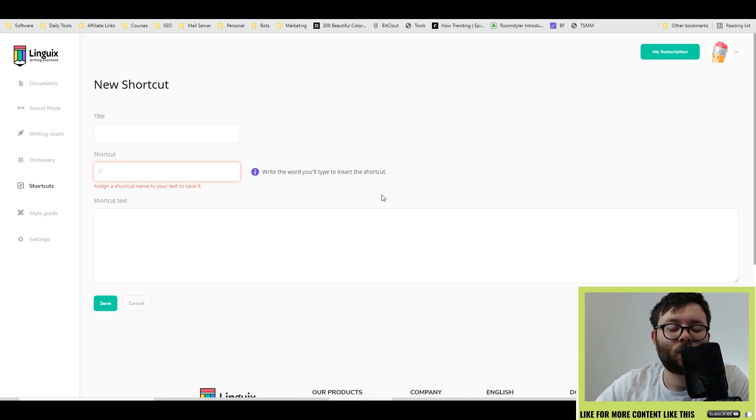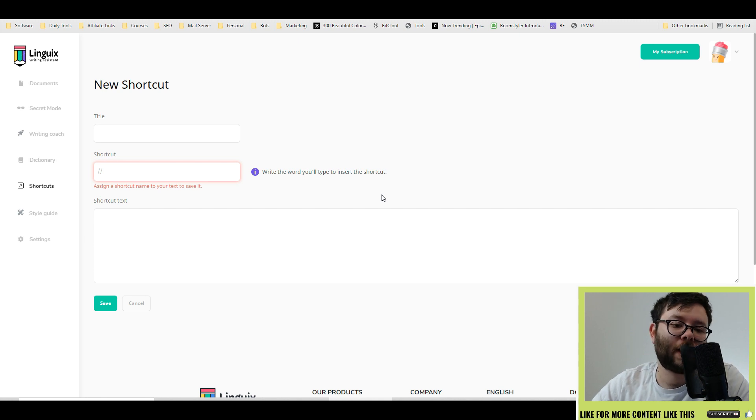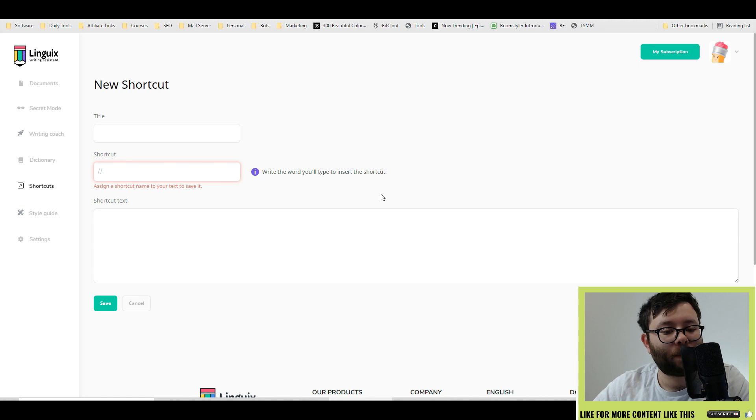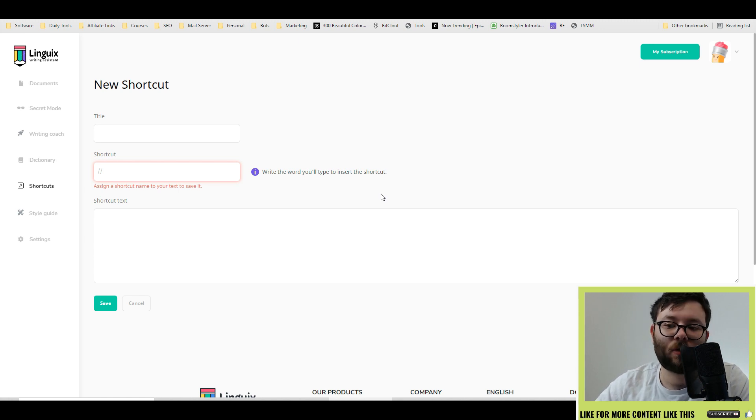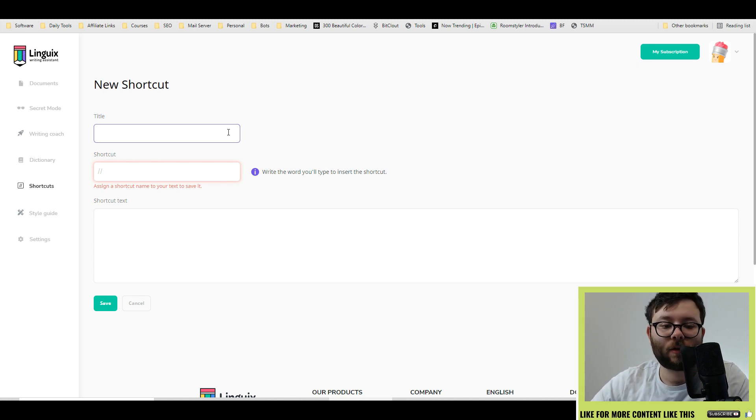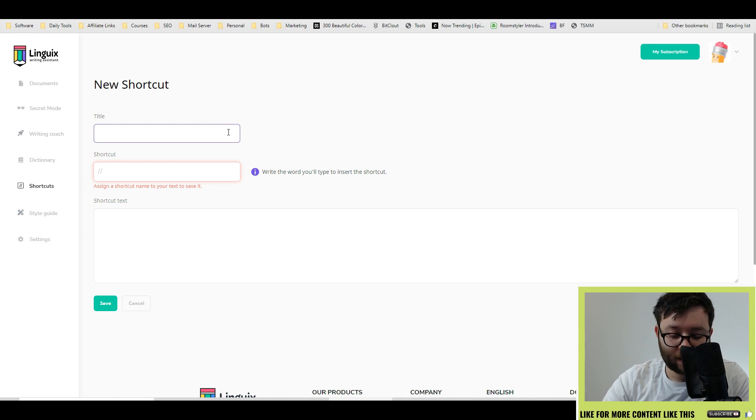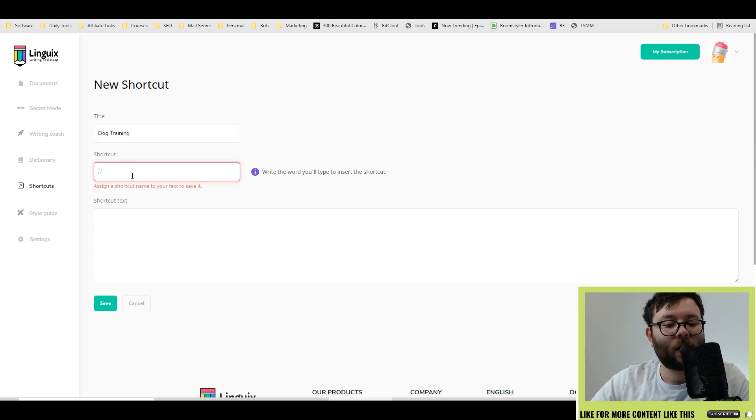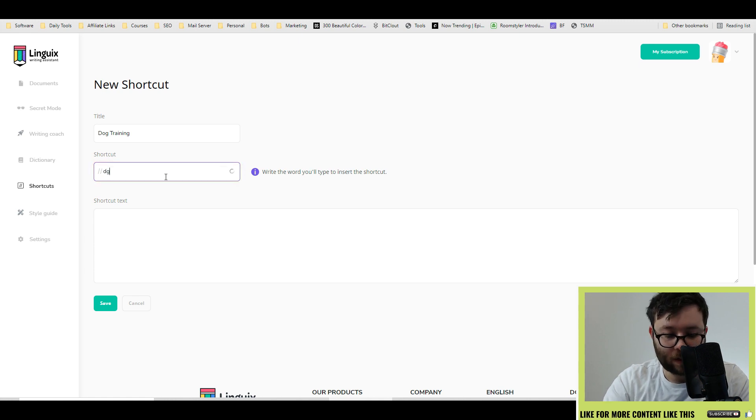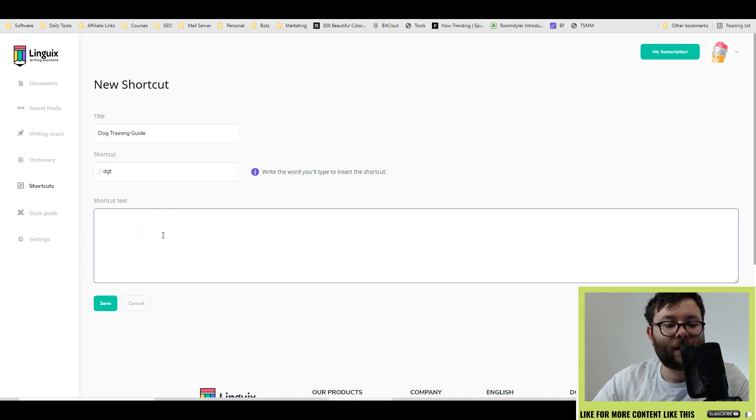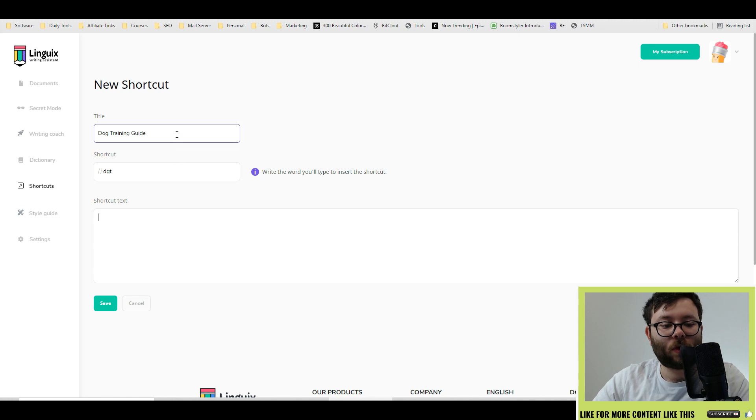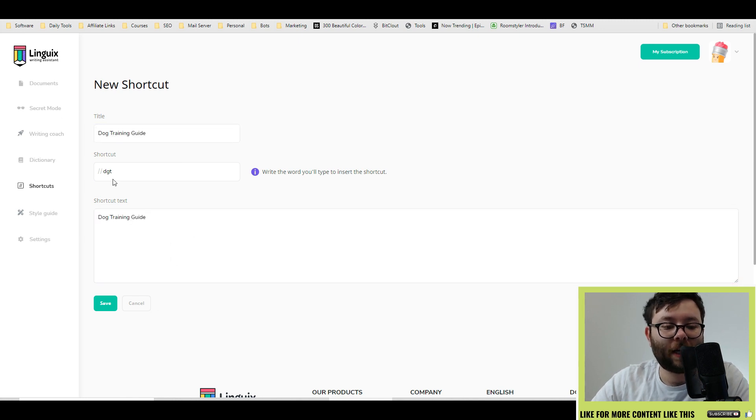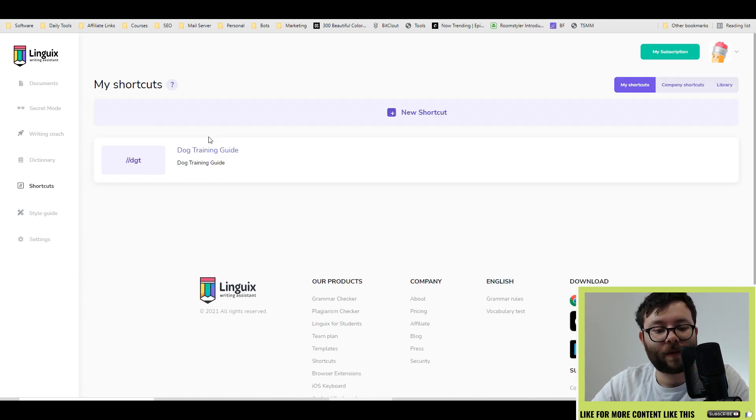The way shortcuts work is you can create abbreviations or special characters, which will actually populate a full sentence or whatever you assign it to. So for example, if I do dog training, and then in the shortcut, I just do DGT, dog training guide. And the actual shortcut text would be dog training guide. I'm going to go ahead and do save.